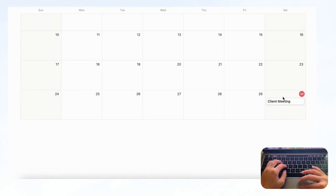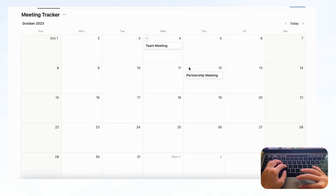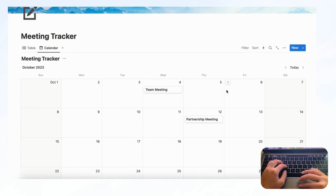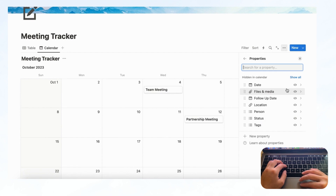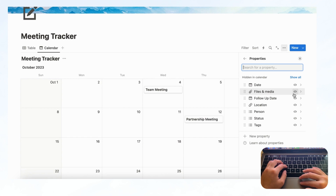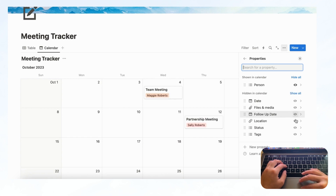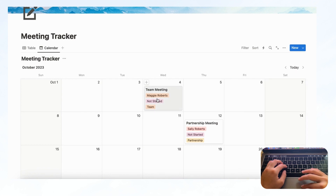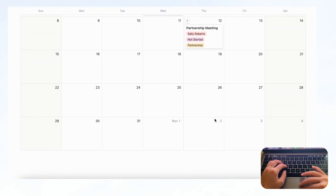You'll see Client Meeting, Team Meeting, and Partnership Meeting. You'll notice there's no other information shown, so click the three dots and click 'Properties' to choose which properties you want to show. We want to show Person, Status, and Tags — so you can see who's coming to the meeting, if it's started yet, and what kind of meeting it is.